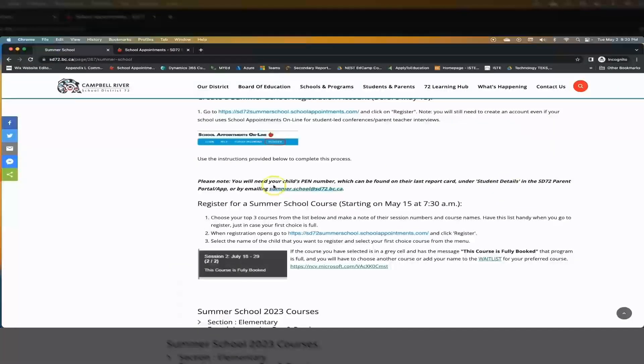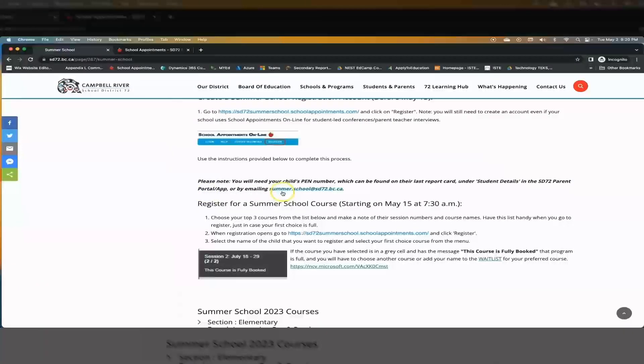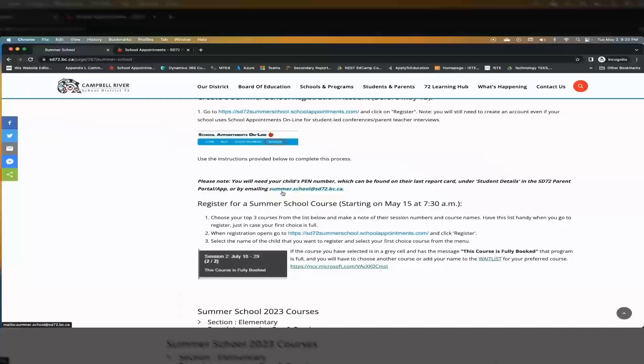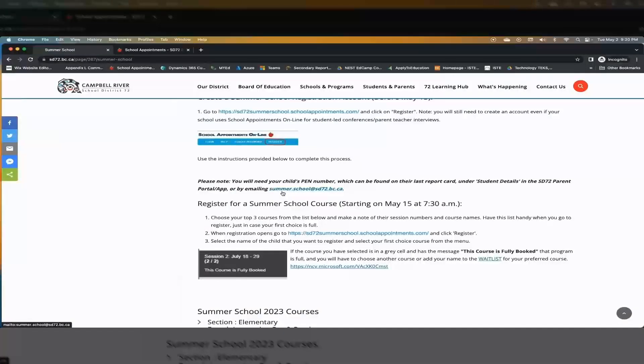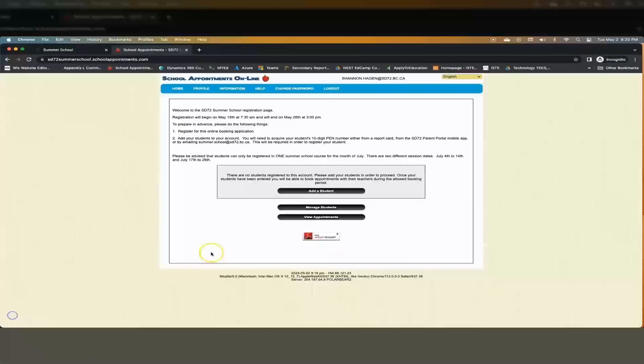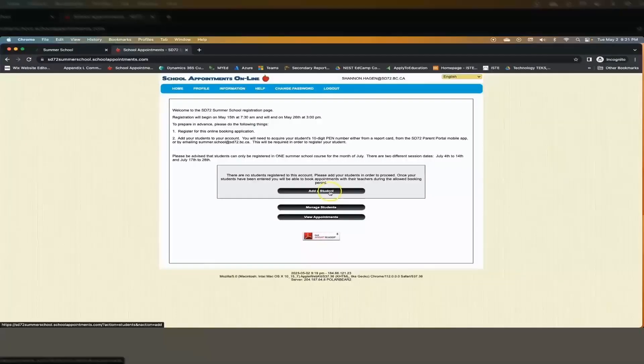Or you can email summerschool at sd72.bc.ca and we can help you get your student's PEN number. Click on add a student.